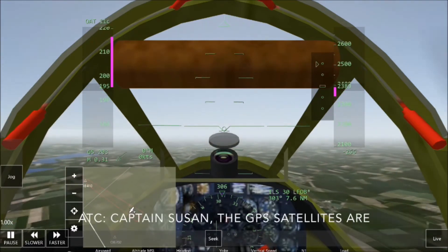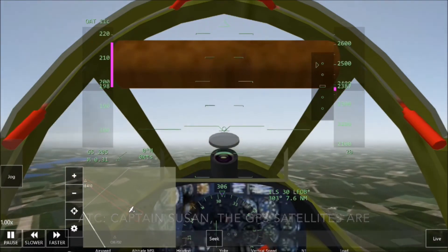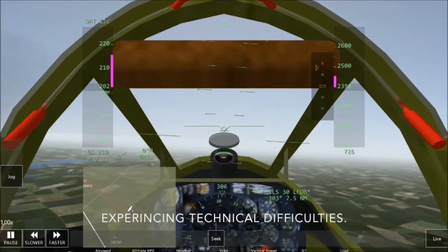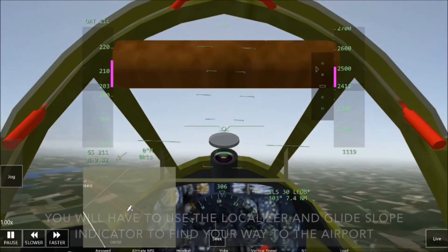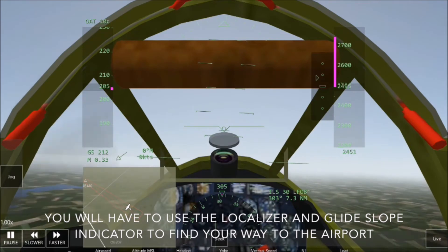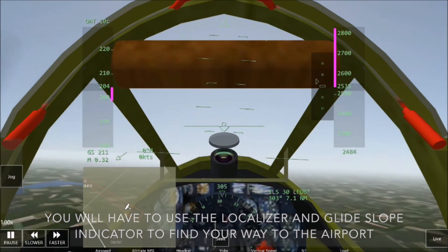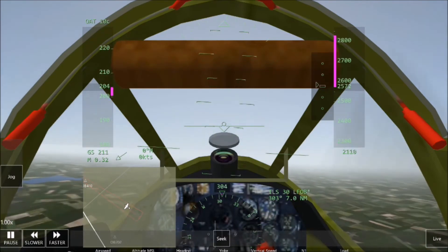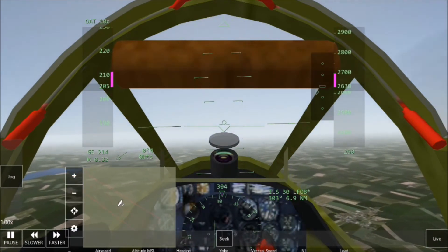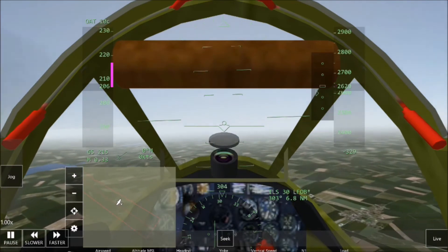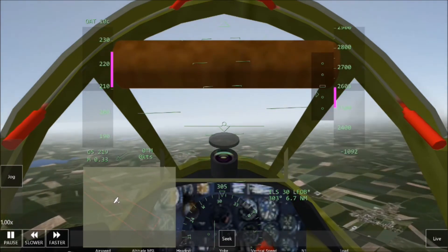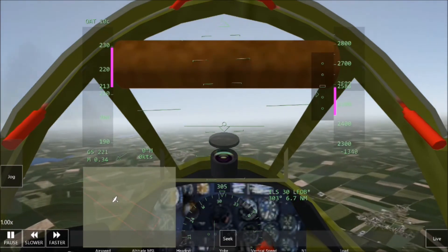Captain Susan, the GPS satellites are experiencing technical difficulties. You will have to use the localizer and Glide Slope Indicator to find your way to the airport. Understood. I will complete the final phase of the flight and land using only the localizer and Glide Slope Indicators.